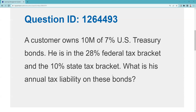A customer owns 10M — and it's like learning a foreign language, when you dream in it you know it — so 10M means 10 bonds; M is thousand. This is 10 bonds of seven percent U.S. Treasury bonds. The customer is in the 28% federal tax bracket and the 10% state tax bracket. Remember that the state would like to tax the interest received on these Treasury bonds but cannot.